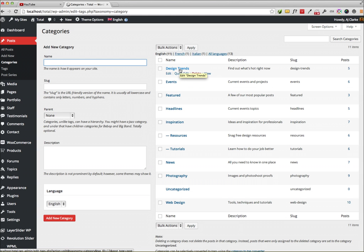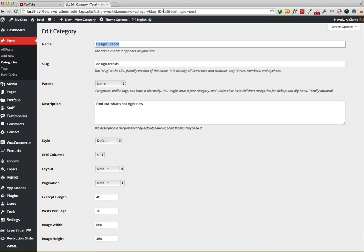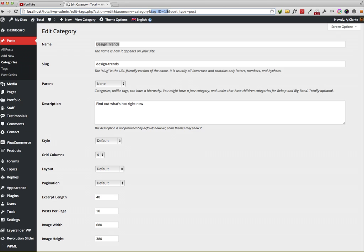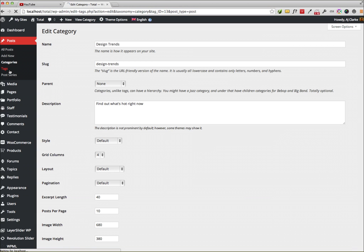You could also just click on it, and you can see it right here in the browser bar. Right here it says tag_ID equals 13, so the ID for this category is gonna be 13. You can do the same thing for tags.